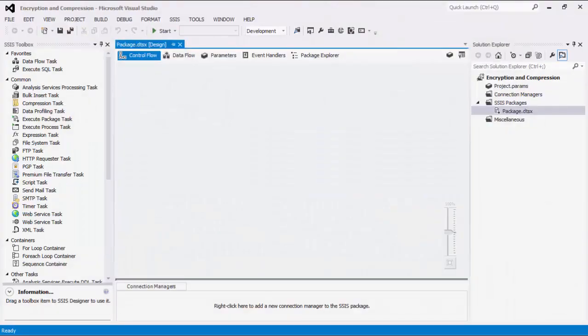The SSIS Productivity Pack is a collection of premium SSIS components which enable greater developer productivity and increase the power of SSIS.